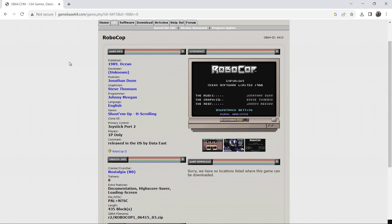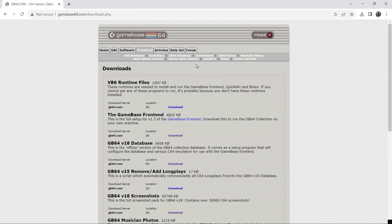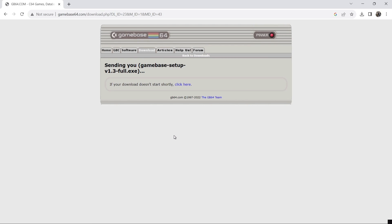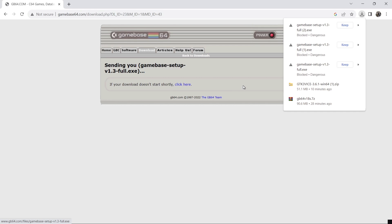And what we're going to do next then is just head over to the download tab and we need to download a few files from Gamebase 64 which is very easy. Okay so we're going to download the Gamebase front end to begin with. So just download here and just give this a few seconds to download. And obviously if it doesn't start downloading just click here.